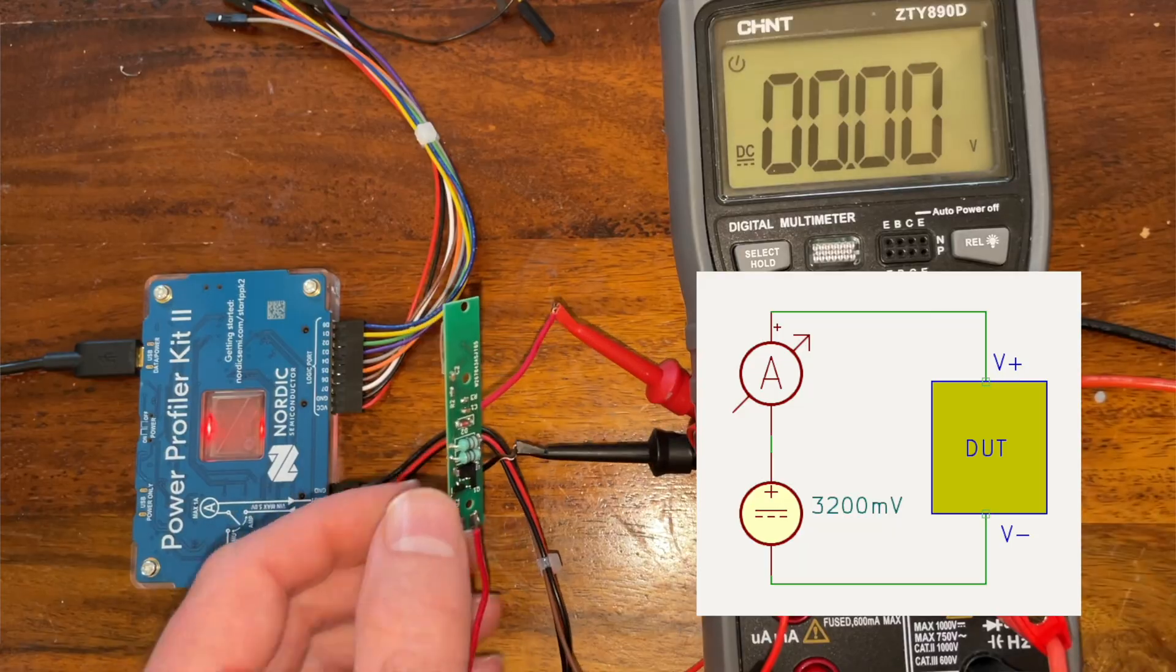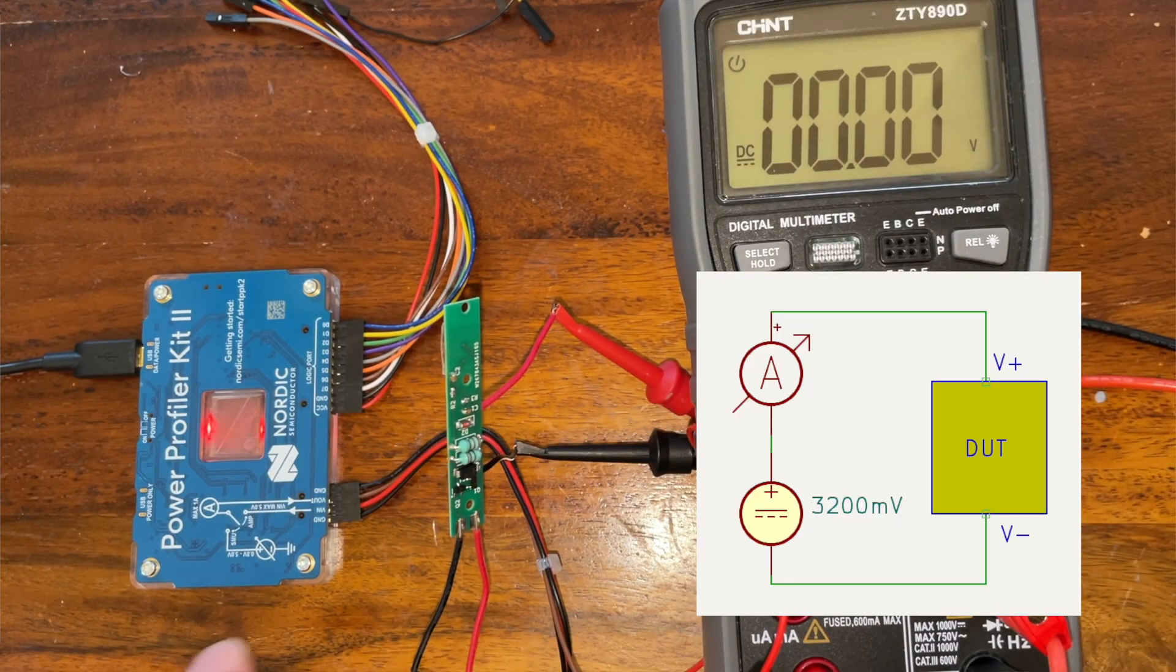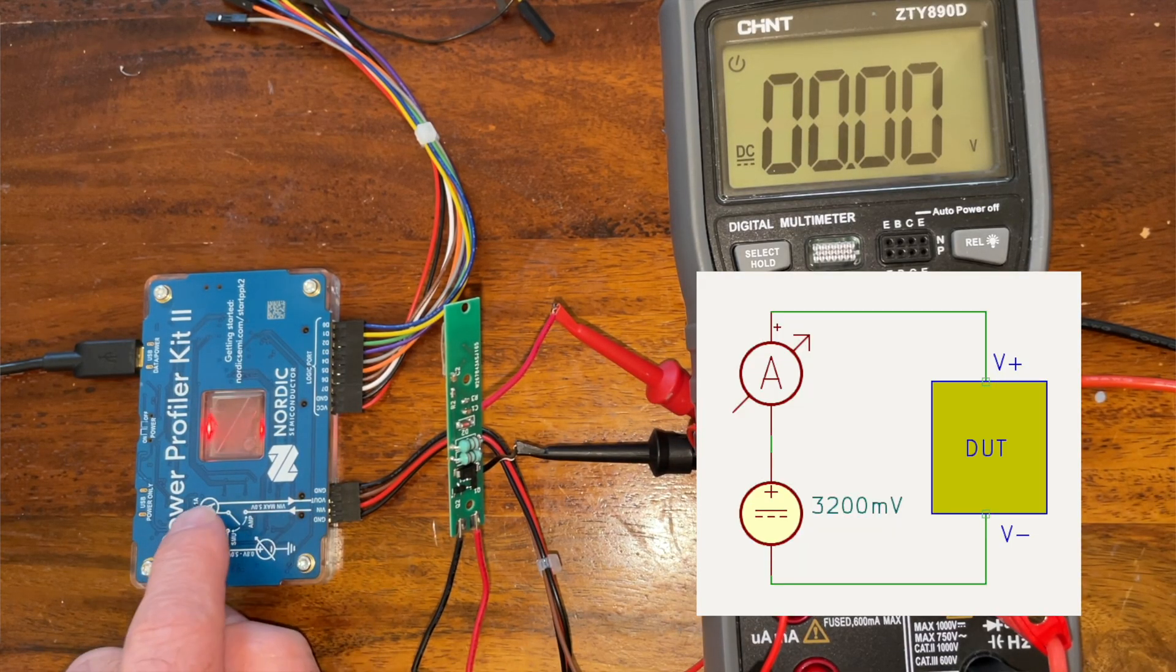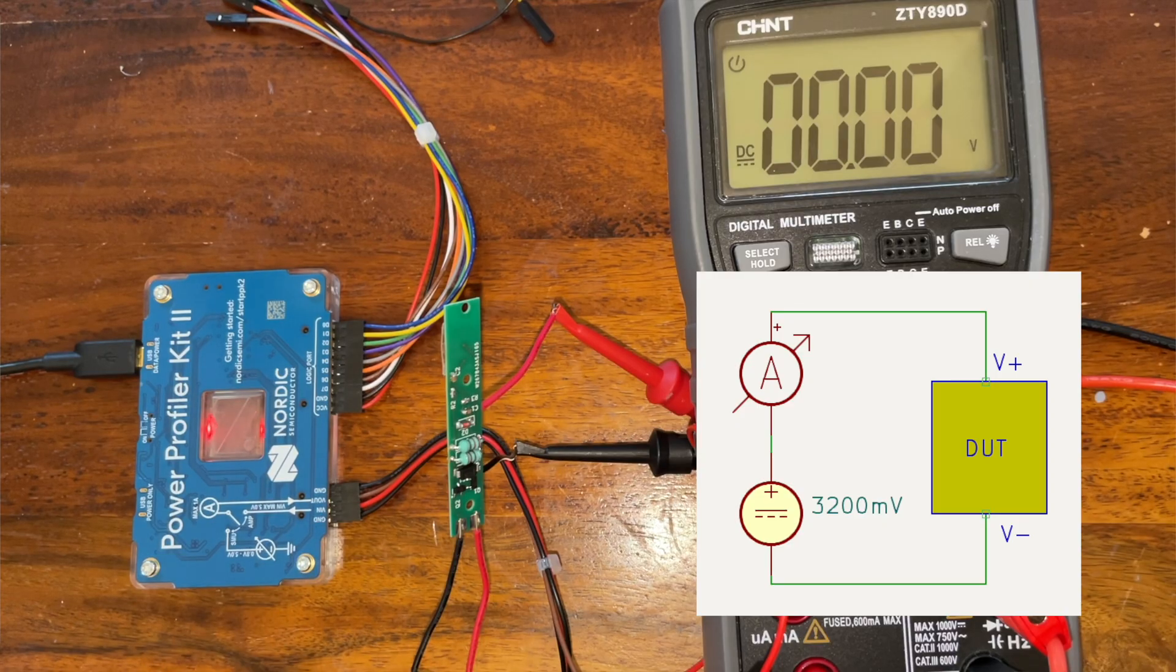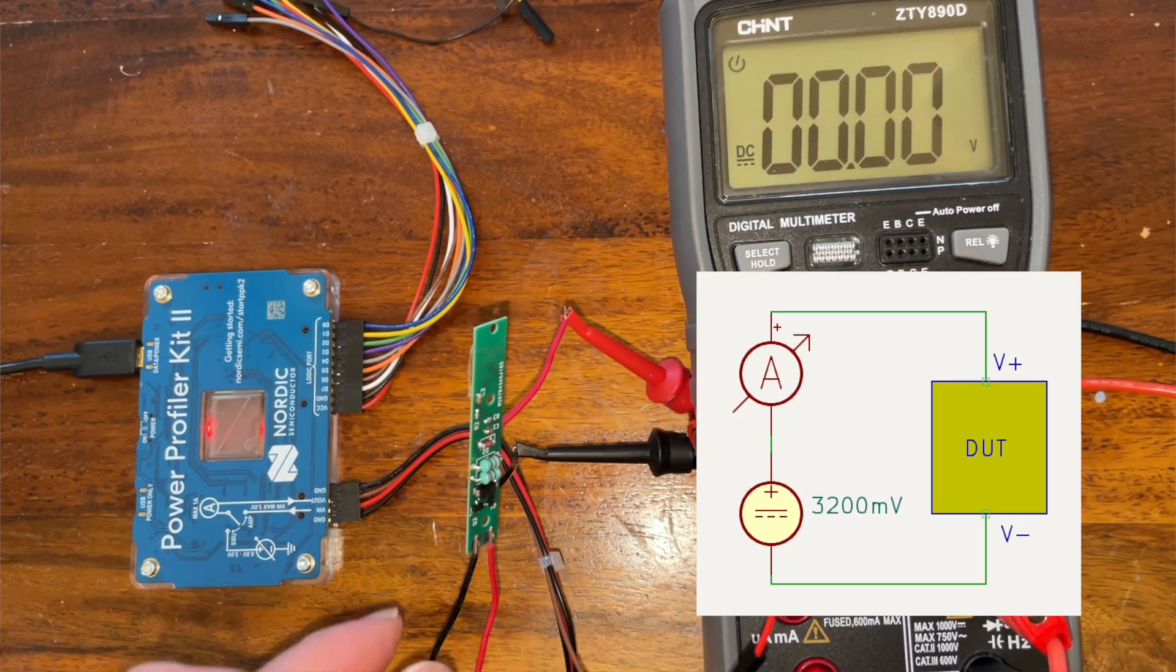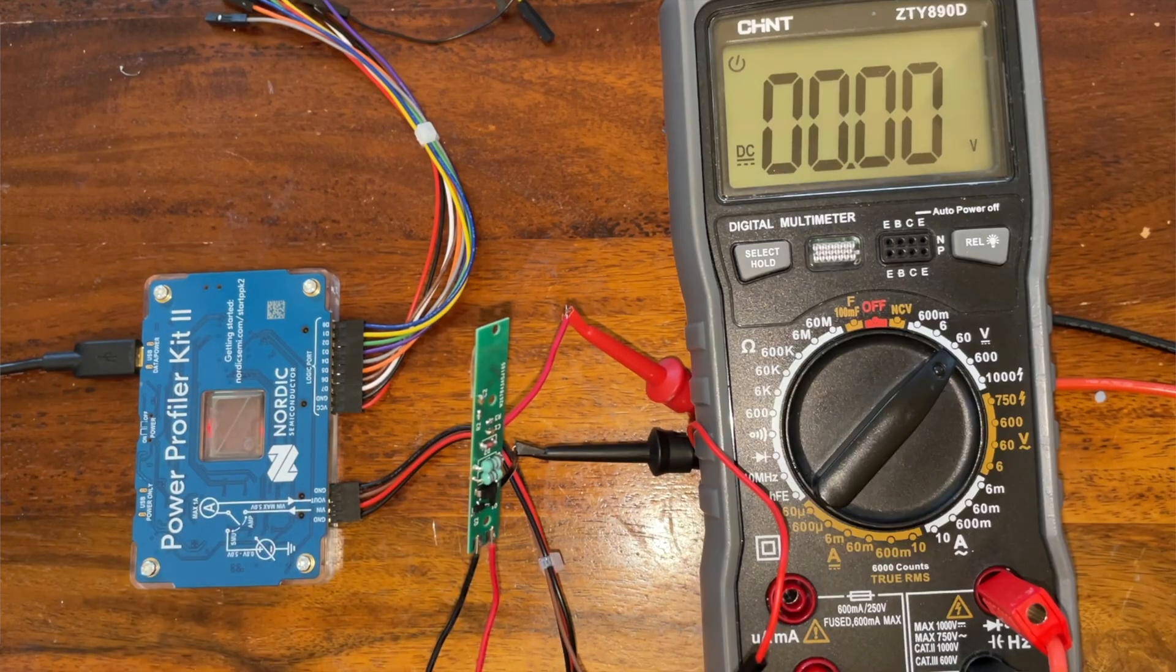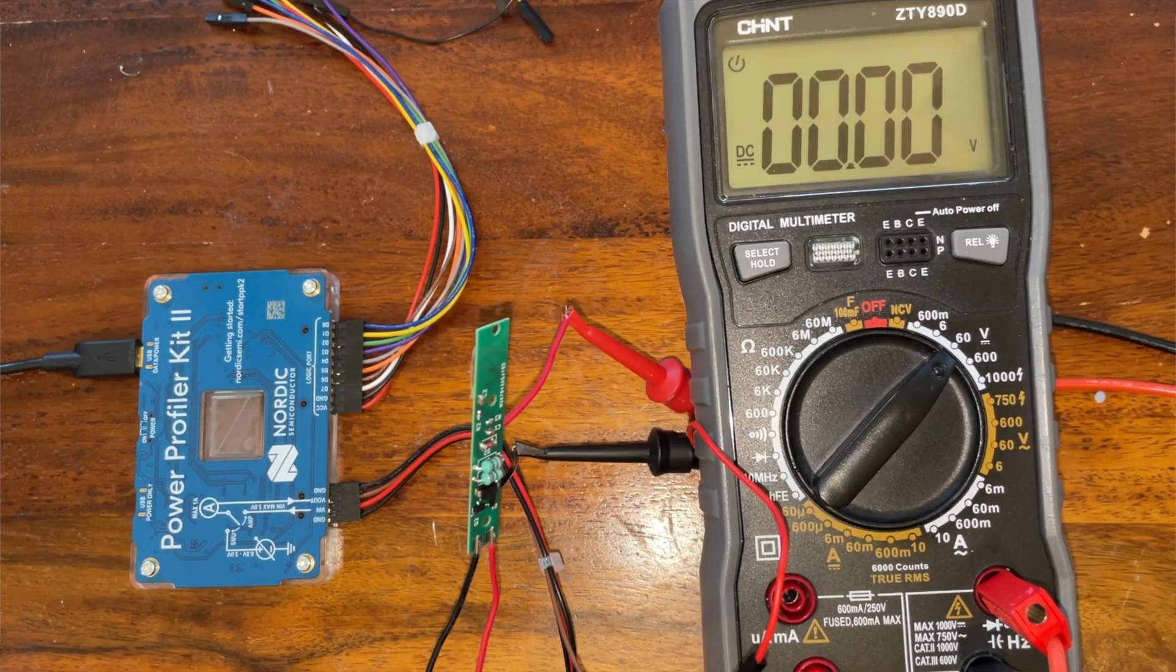We've got the multimeter hooked up to the two output pads so that will check that we are getting our 27 volts on the output. Then we have the Vout from the power profiler going into our positive connection and we've got one of the grounds connected.